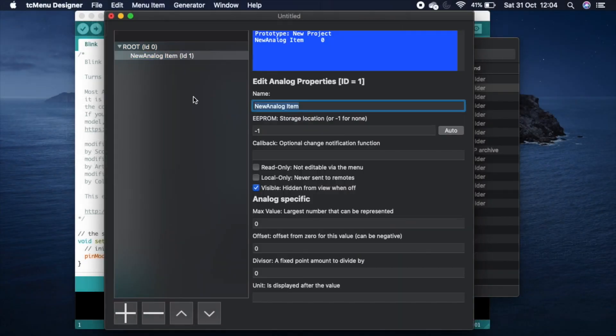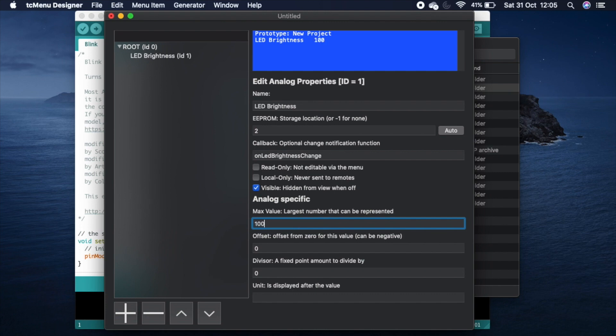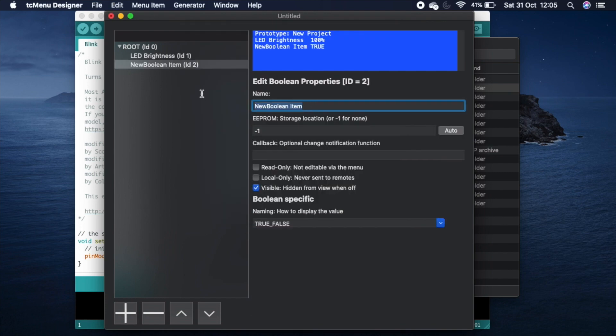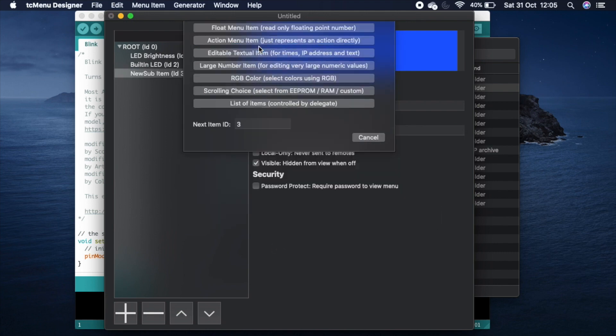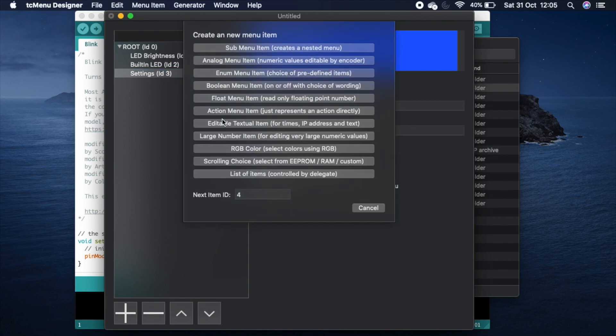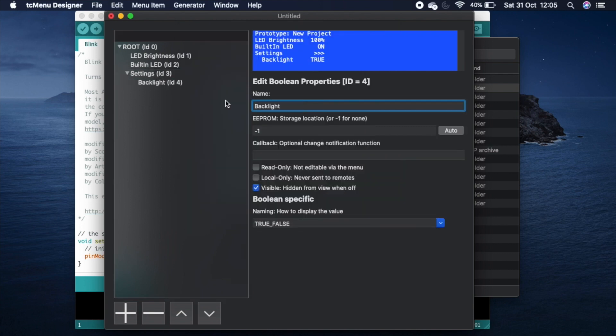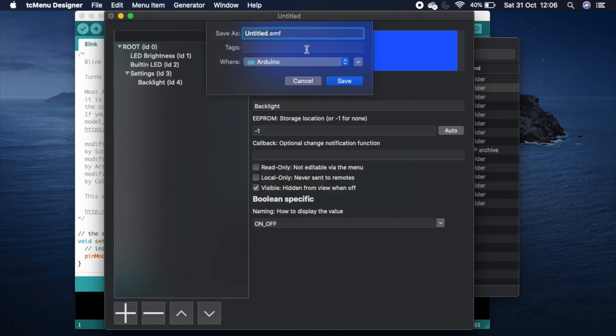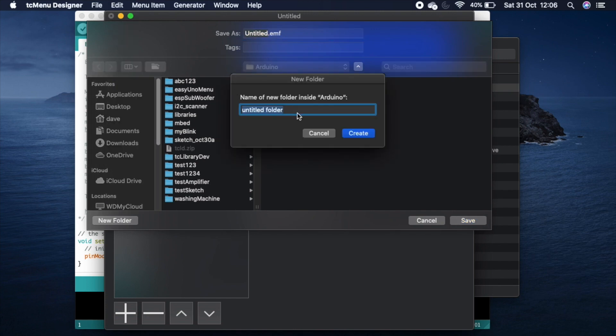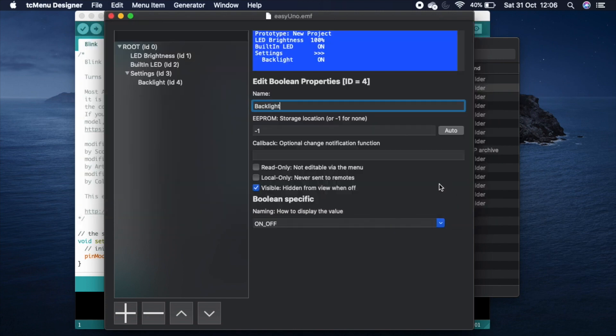We are now going to build a very simple menu system that we will deploy to an UNO board using a DF robot shield. We will add new items using the plus button under the main menu tree for each of the items. For this case we'll add an analog item representing percentages, two boolean items and a settings submenu. After saving we will then run the code generator.